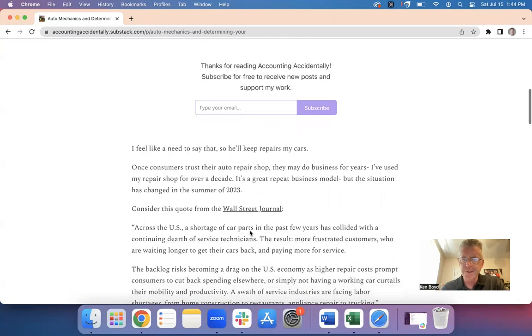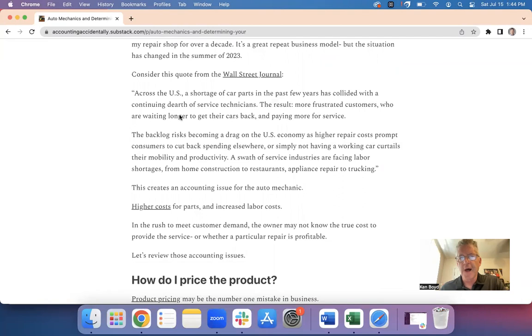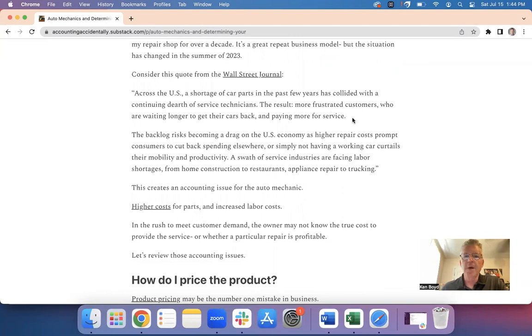So what I've got here is a quote from the Wall Street Journal. Across the United States, there's a shortage in car parts that has collided with a dearth of service technicians. The result, more frustrated customers who are waiting longer to get their cars back and paying more for service.